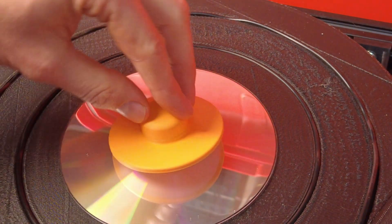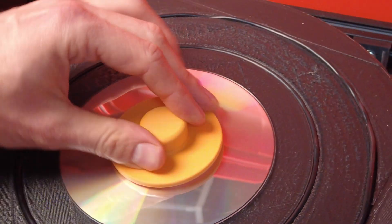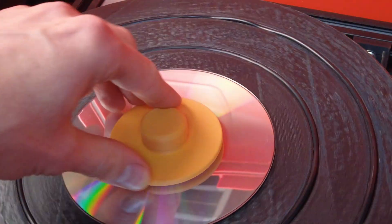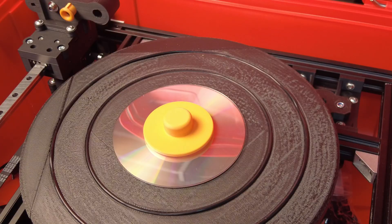Together with the rubber rings on top of the platter, the blank has enough grip to stay in place during the embossing process.